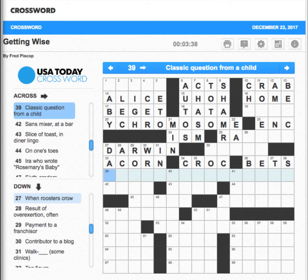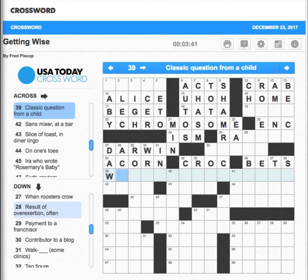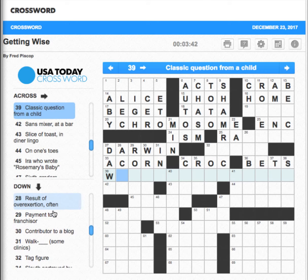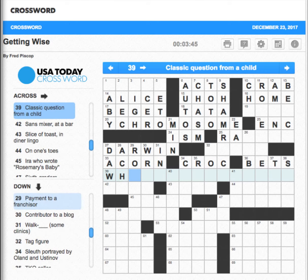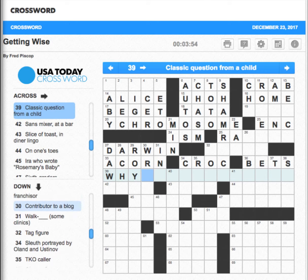Join the office pool perhaps — bets. Classic question from a child — when roosters crow, that would be dawn. Result of vocation — it's going to be one of those Y words. Payment to a financier — royalties — so it's going to be Y.